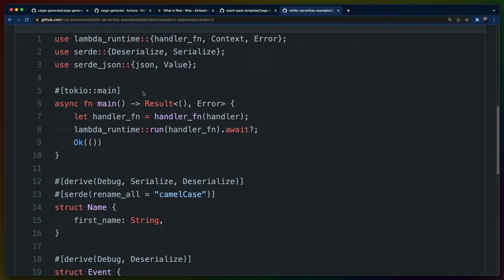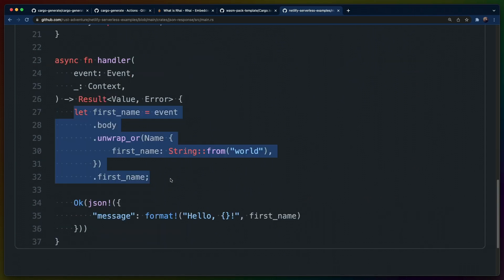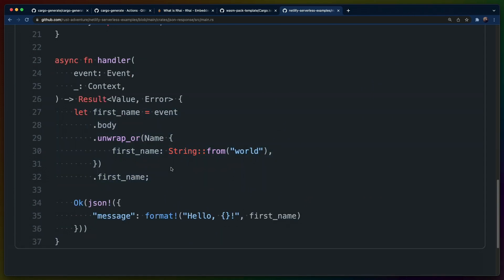Writing serverless functions in Rust is one of the things that I do quite a bit in the Rust Adventure examples. In this case, I've got a Netlify serverless function that uses the Tokio runtime and an async main function. We've got a couple of structs to deserialize from our event, and we can pull out one of those structs from the body of the request and send back hello to the person's first name.